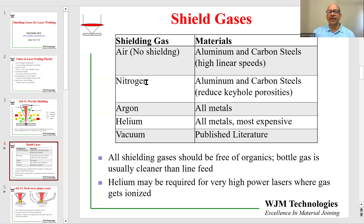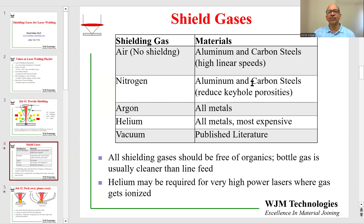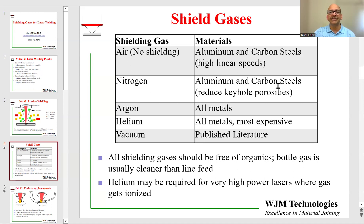The next step up is nitrogen. Even though nitrogen is a bit reactive, it is not as reactive as oxygen, so you can actually use nitrogen as a shielding gas — again for aluminum and carbon steels. One of the other benefits, apart from being cheaper than argon, is that it reduces keyhole porosities. There is some chemistry between nitrogen and the keyhole in carbon steels that reduces keyhole porosities.